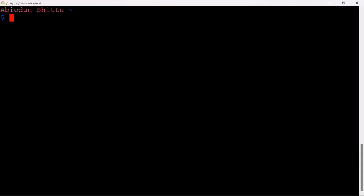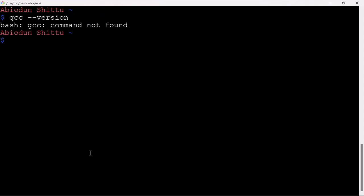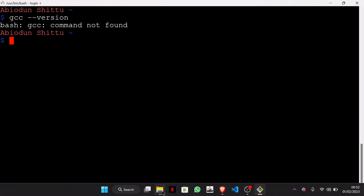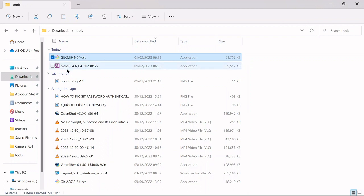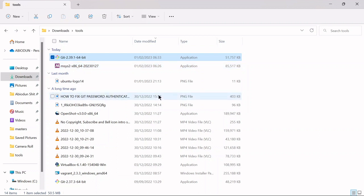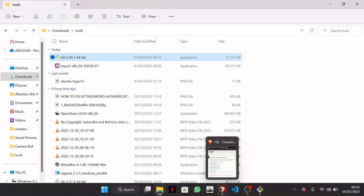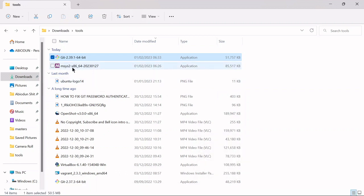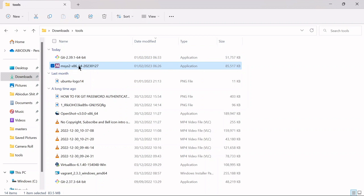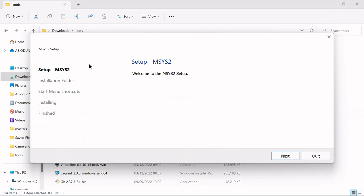So now I want to install the GCC compiler, which enables us to compile C programs. I will need you to install another tool called MSYS2, which is a tool that enables you to install and run native Windows software. The software you want to install is the GCC compiler. I'm going to drop the download link in the description below.